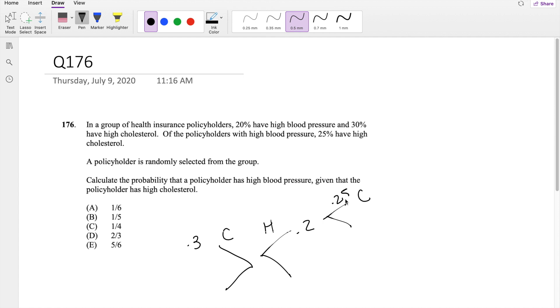Okay, so that means both high blood pressure and cholesterol is 0.25 times 0.2, which is exactly just 0.05. And what are we looking for?